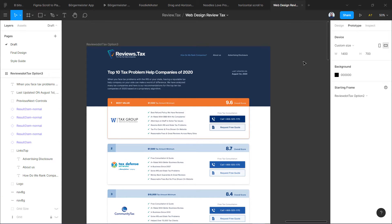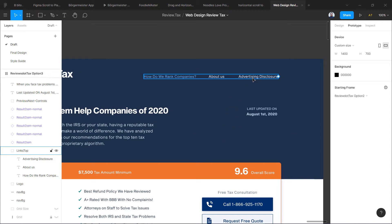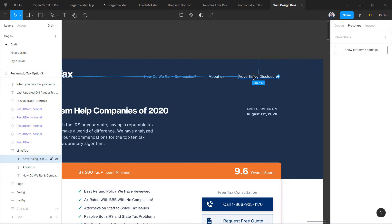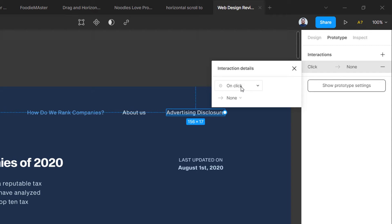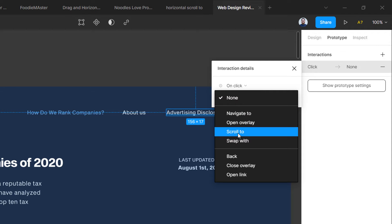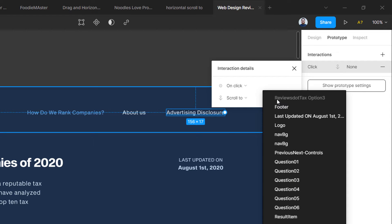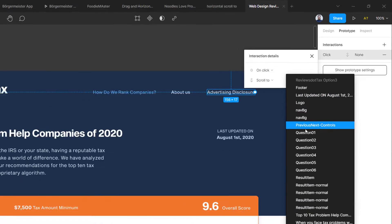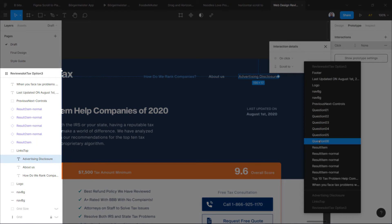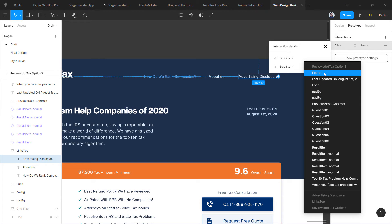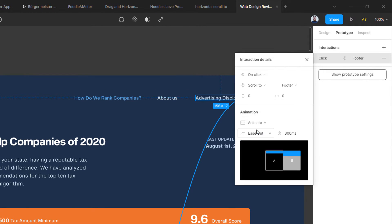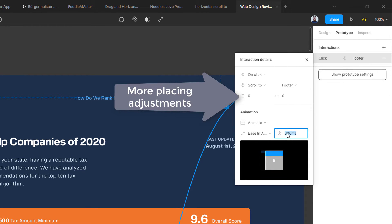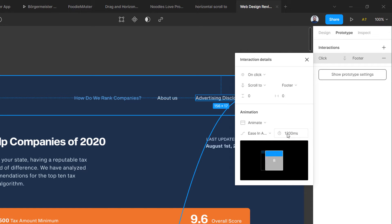I have already switched to my prototype tab and I'm going to zoom into the place where I want to place this prototype interaction. I have selected the element and then I'm going to add an interaction on click. So on click we are going to use scroll to — you can see it is added over here. You can select anything from the layer panels on the left, so make sure you name your layers properly. I'm going to select my footer, and for animation I'll use ease in and out with 1200 milliseconds for a nice animation.